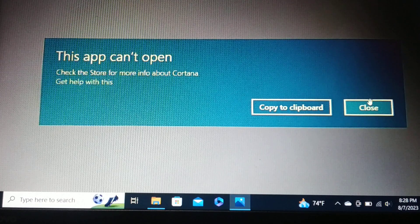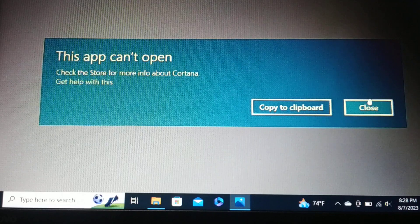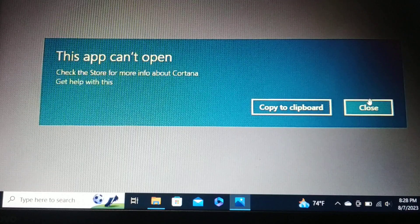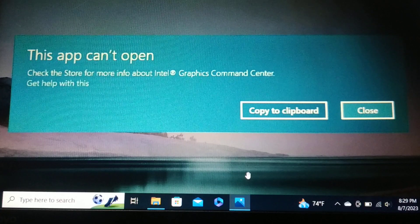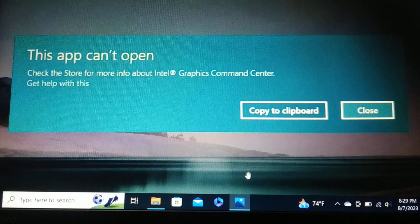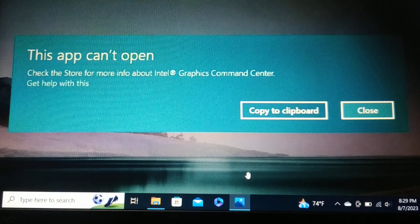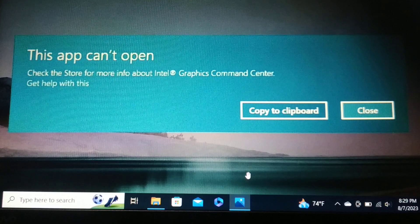In this video we'll deal with the error 'This app cannot open.' You'll be getting this error for a number of applications. You can follow the steps in this video for whichever application you are getting this error — for example, Cortana, Graphic Command Center. Anytime you try to launch an app, or in the middle of using it, you'll get this pop-up message: 'This application cannot open.'